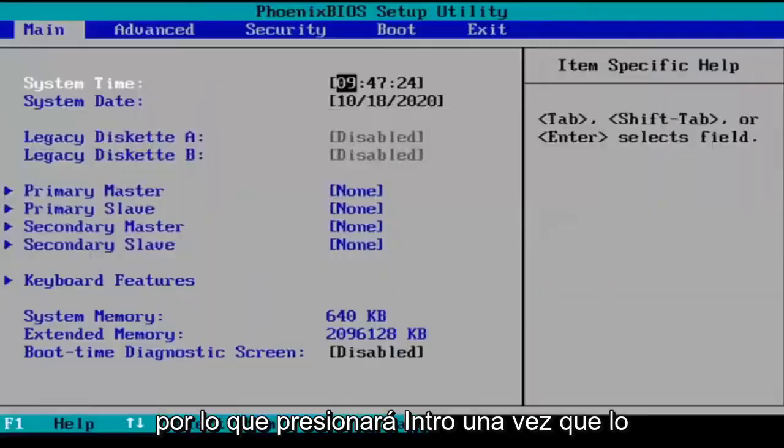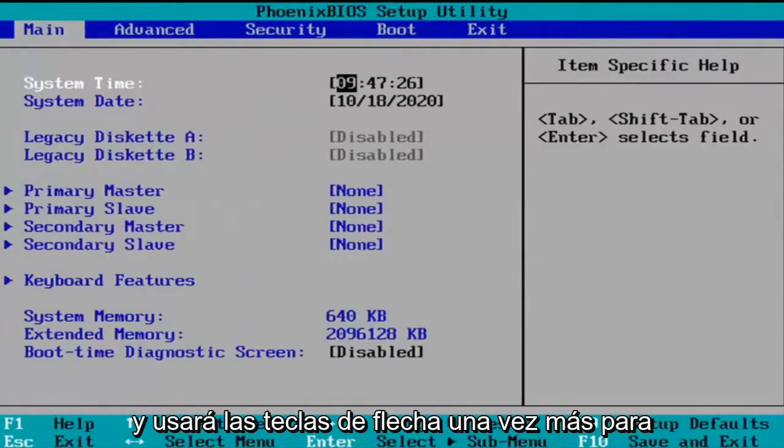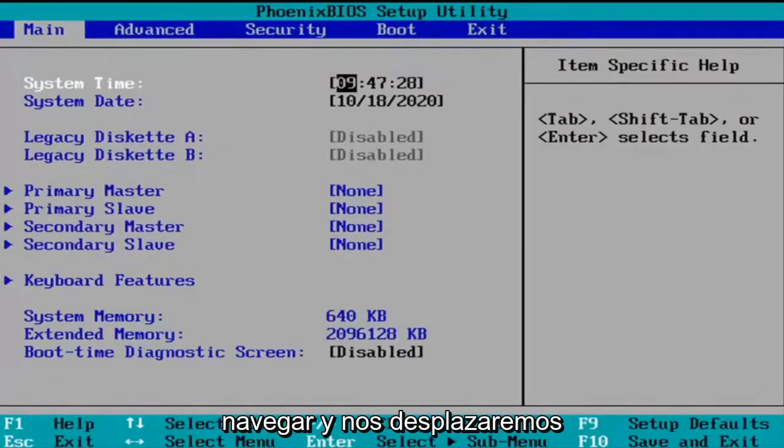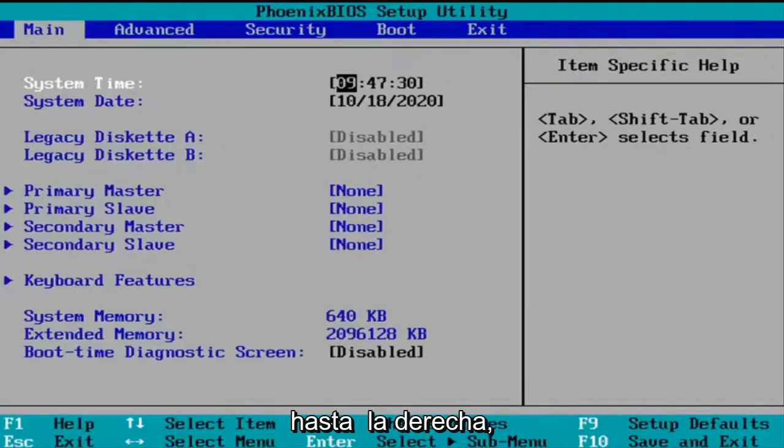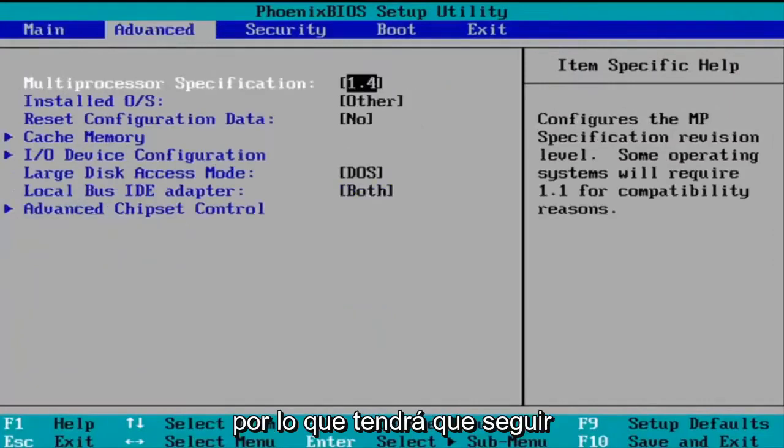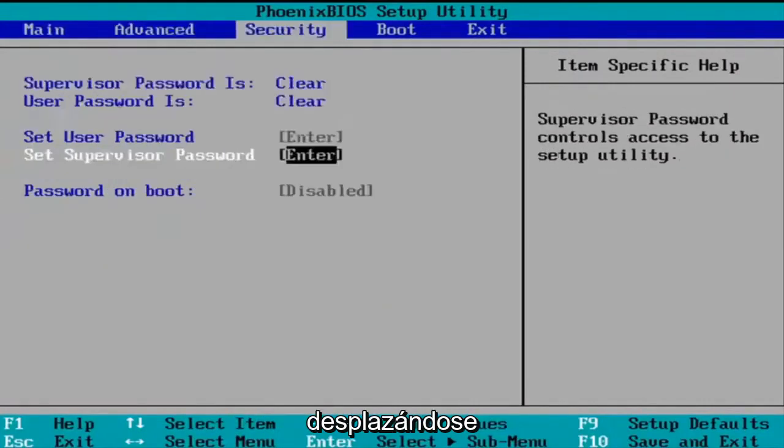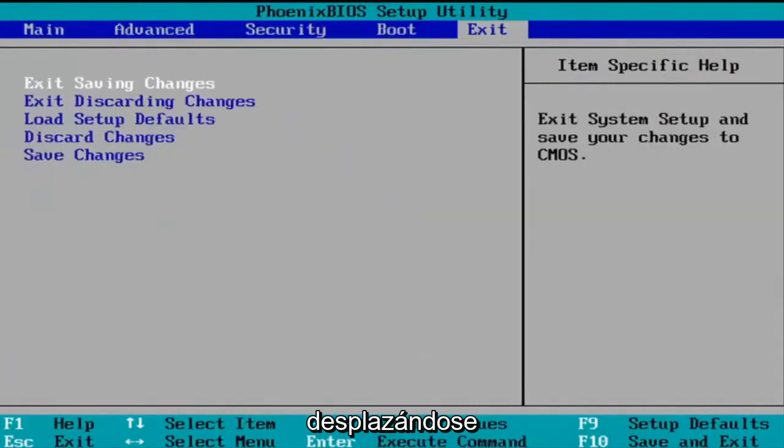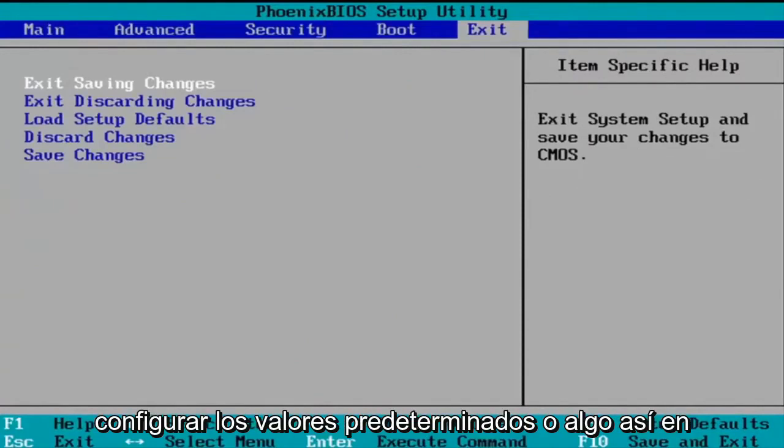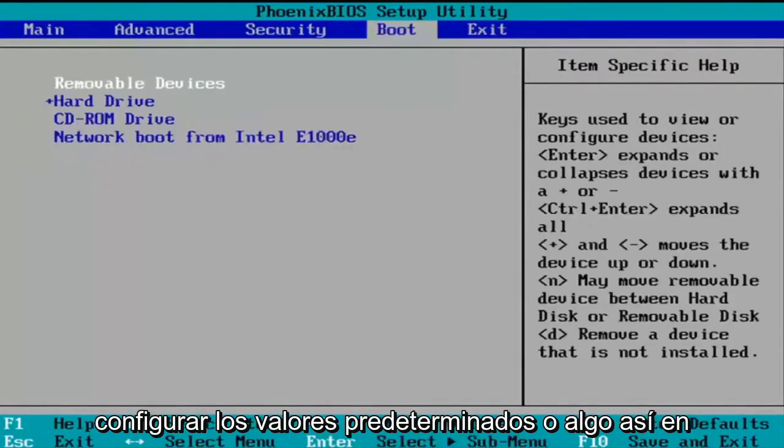So you're going to hit enter once you have that highlighted and you're going to use the arrow keys once more to navigate and we're going to scroll over to the right. So you're going to have to just keep scrolling over and you may have to see an option to set up defaults or something like that on the top.